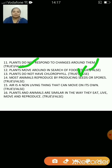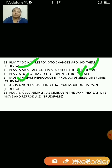Most animals reproduce by producing seeds or spores — false, because it is most plants that reproduce by producing seeds or spores. Air is a non-living thing that can move on its own — that's true.